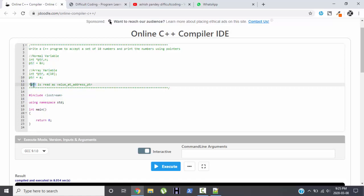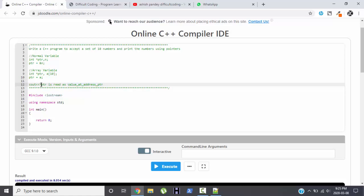So if we display, if we write a statement cout PTR, suppose if we write cout star PTR, then we are getting value at address PTR. So we are getting value. This star represents here value at address PTR.